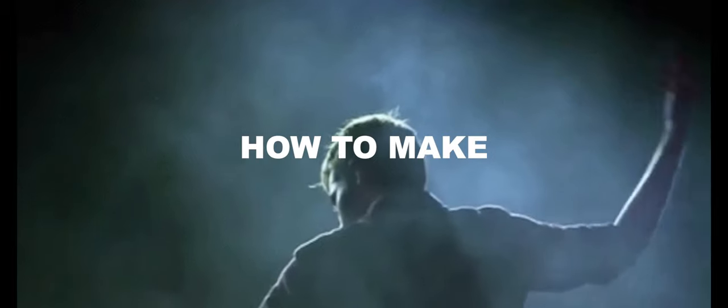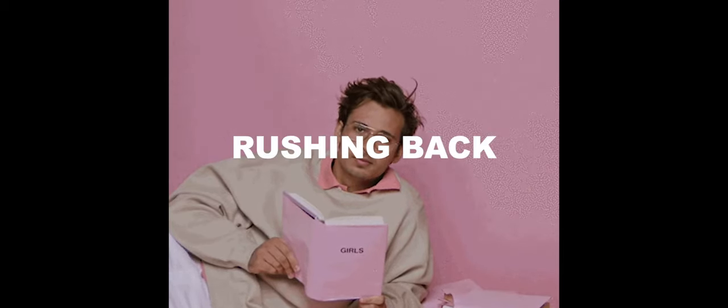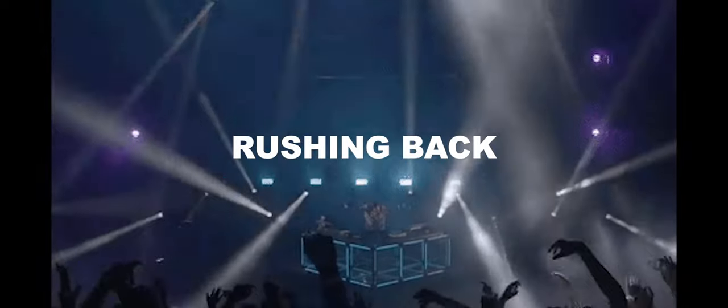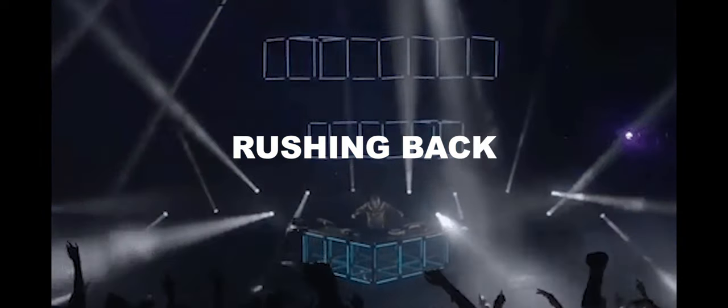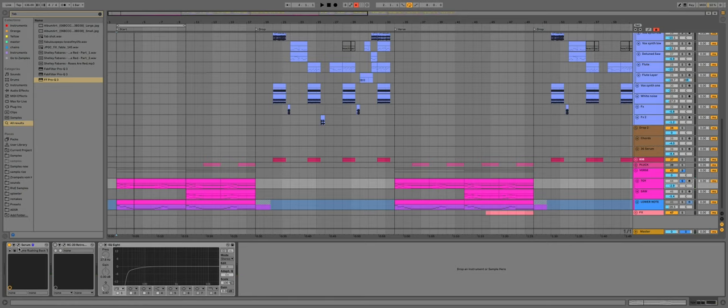And now, without further ado, here's the breakdown. Now I started this project with this toy piano sound, and I did that with Serum. Here is how I made the Serum patch.